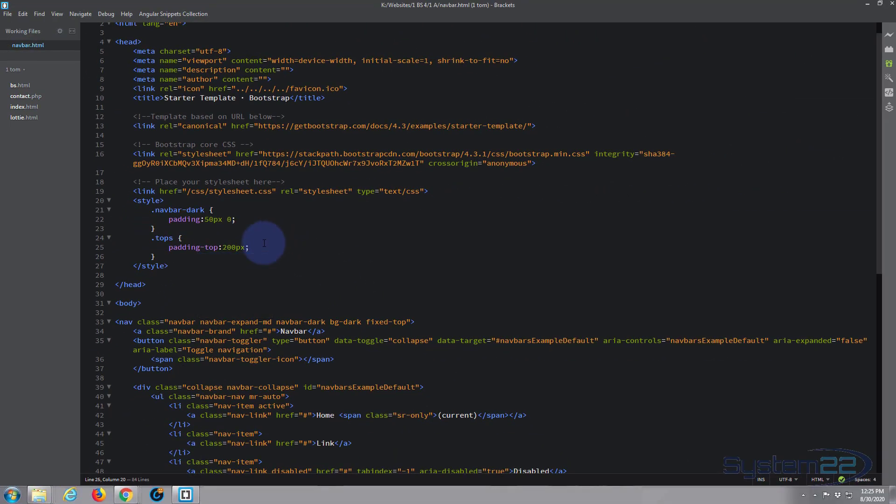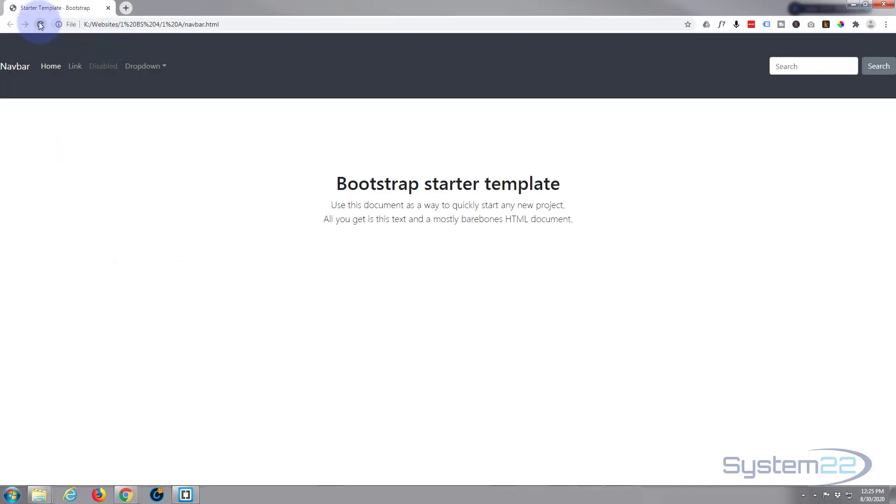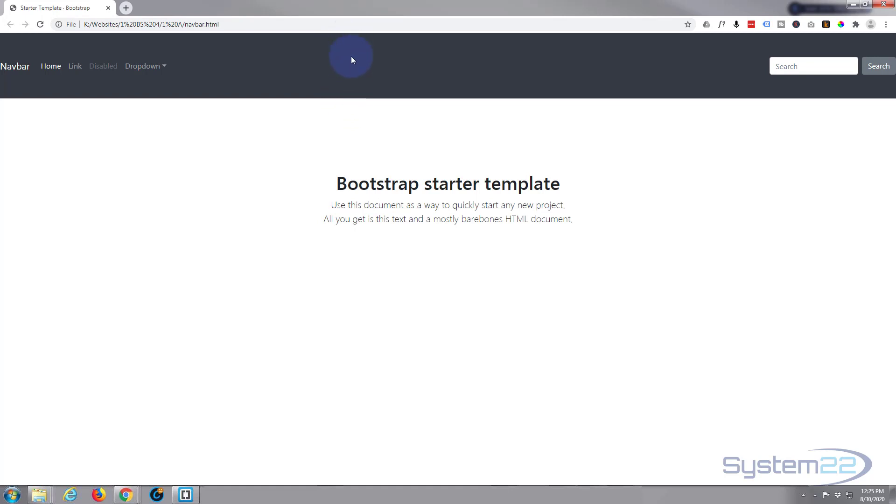Save that, Control-S. Let's take another look at our site here. There we go, and it's pushed it down quite a ways. Adjust it to how you want it, but I hope that's answered your question of how to increase the height of your navbar there.